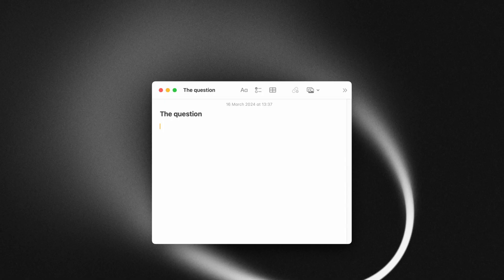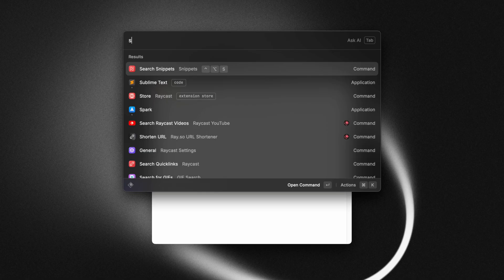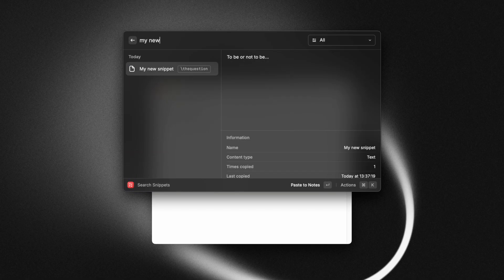Once it's created, you can search your snippets with the search snippets command. And to use that snippet, you just press enter.